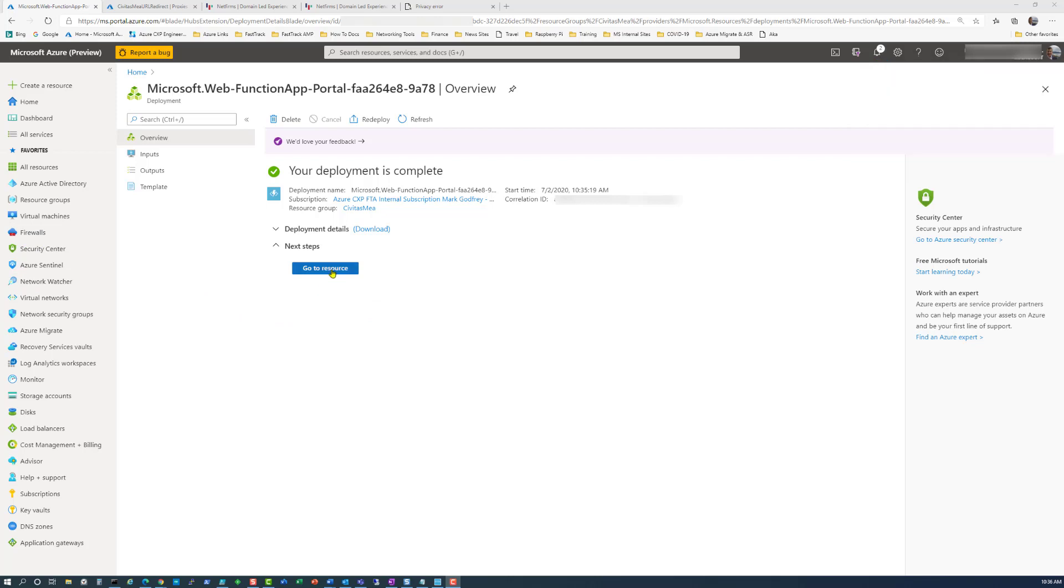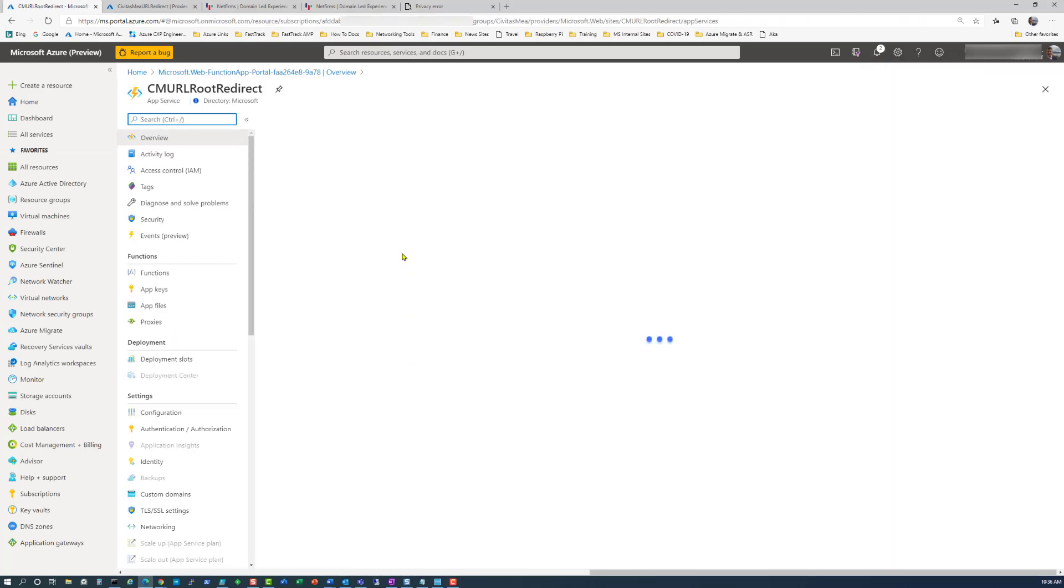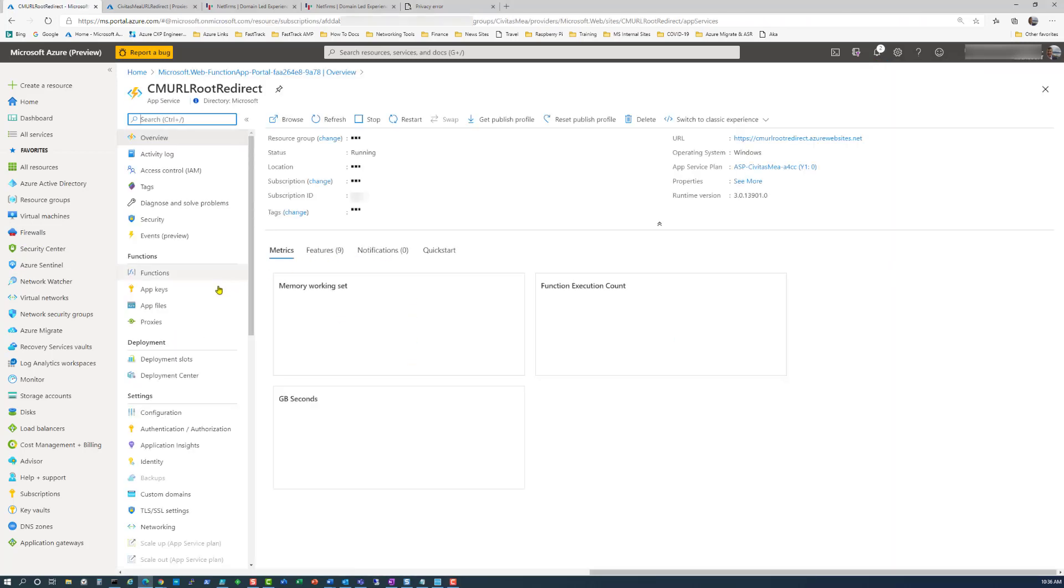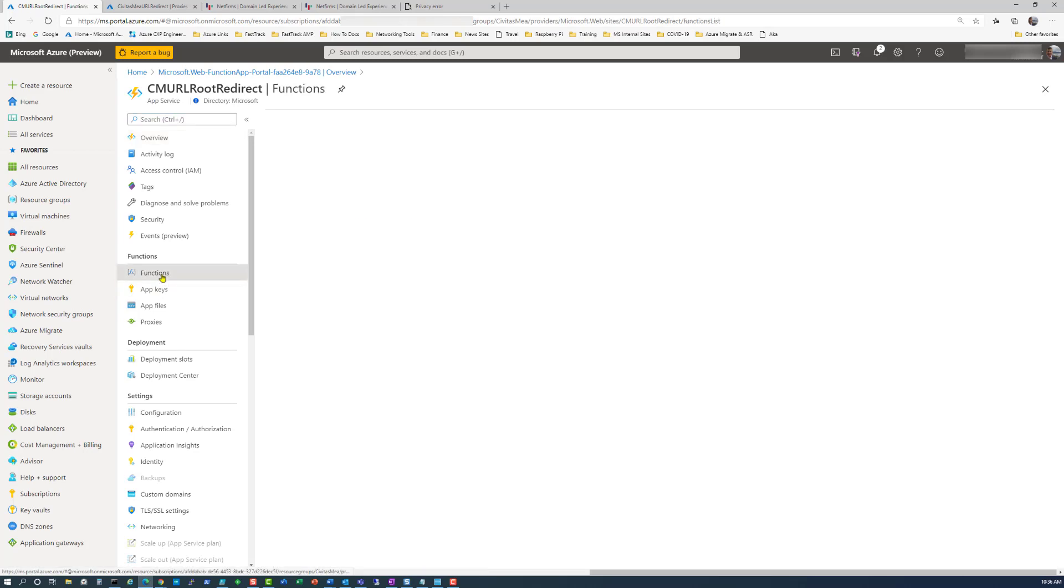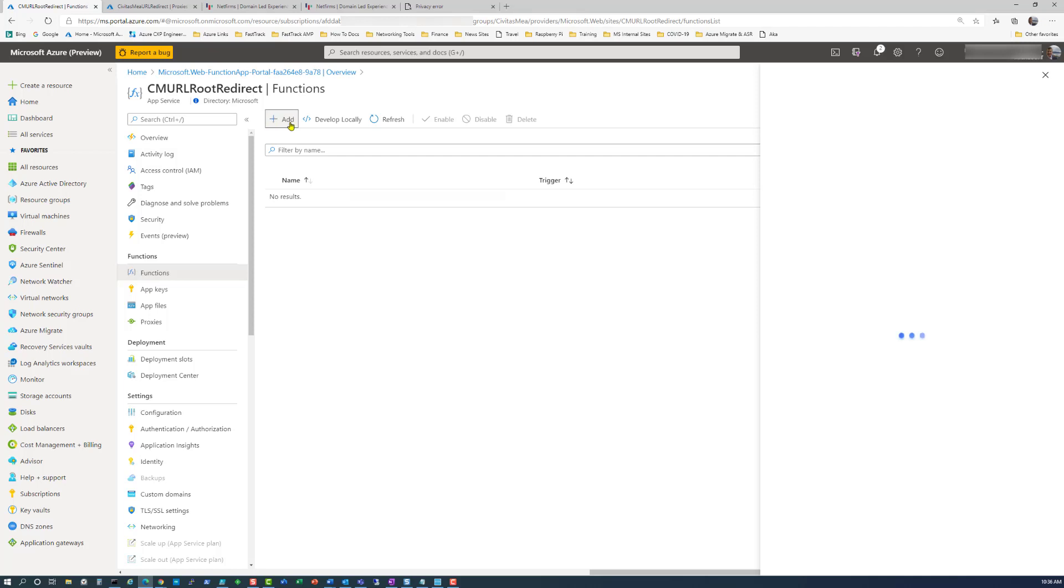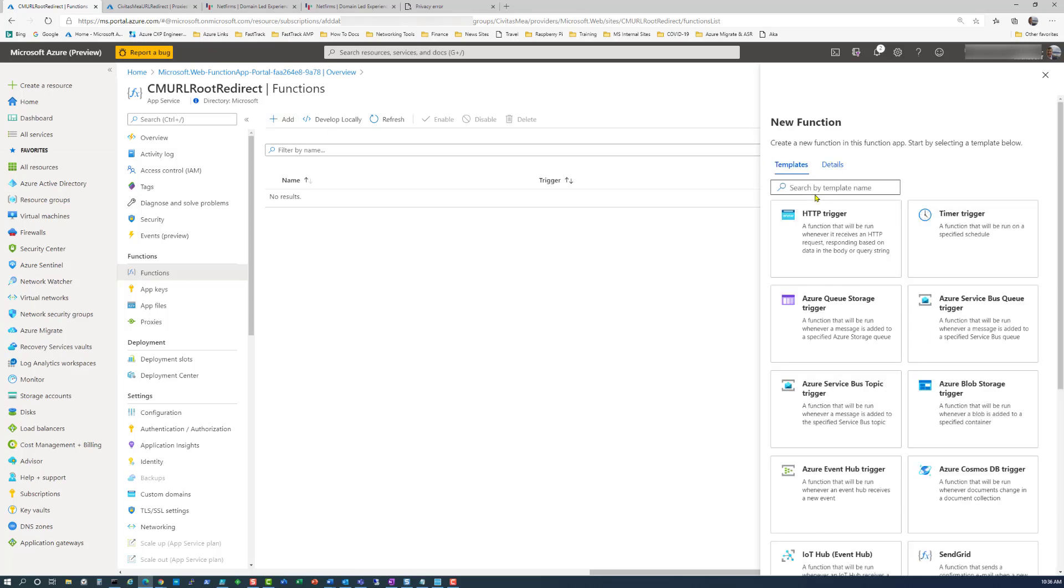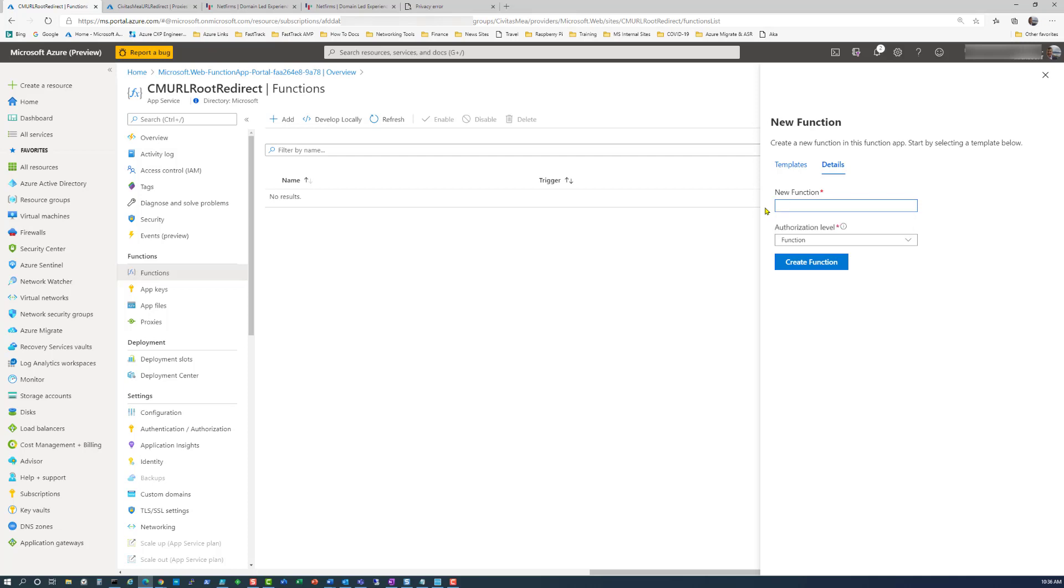That takes about a minute to finish, then we'll go to the resource. The first thing we're going to do is go to functions, add a function, and here we're going to choose the HTTP trigger. We're going to call this the root redirect and authorization level function. That puts a key in so that a function can call it alone, the security key.